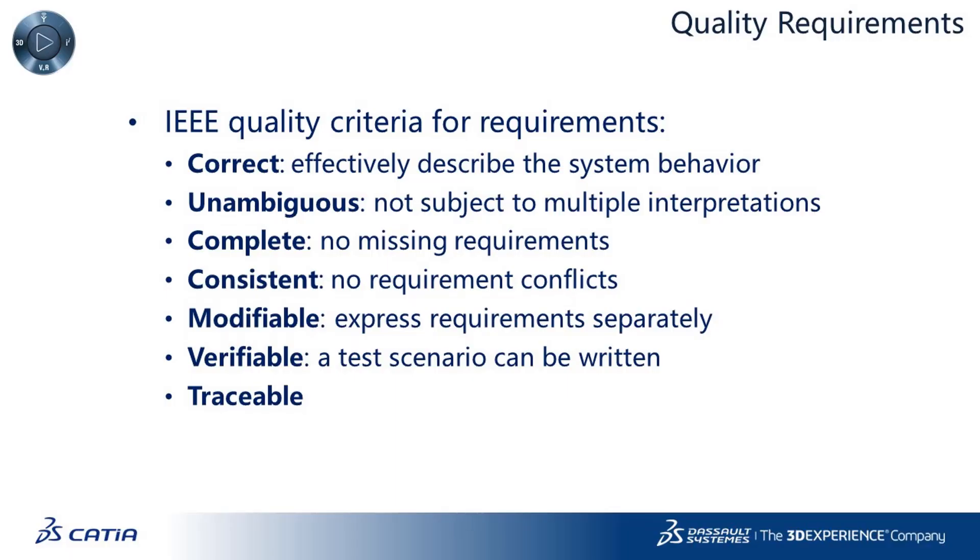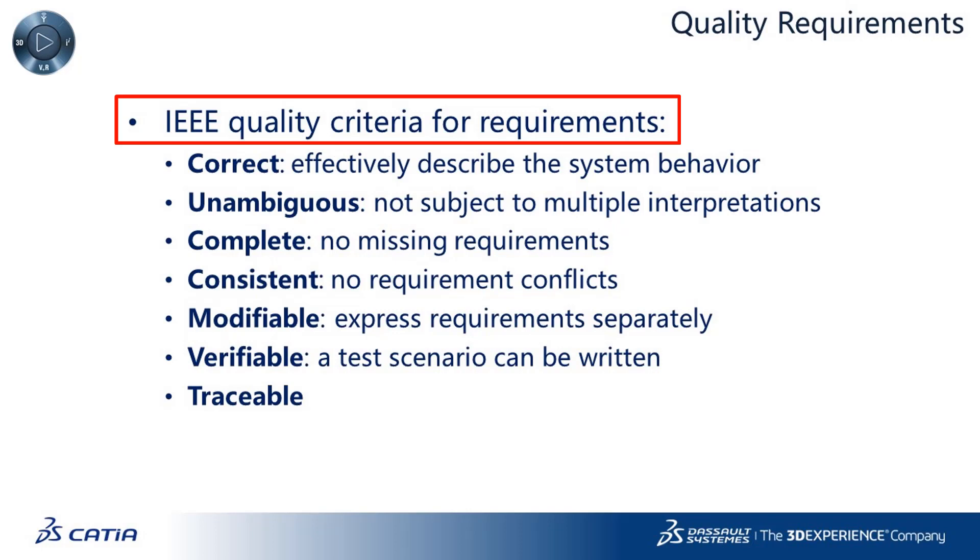Quality standards for requirements define a number of criteria, among which some are particularly difficult to achieve.